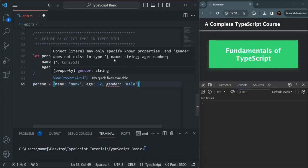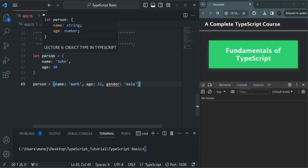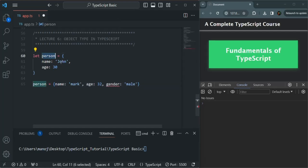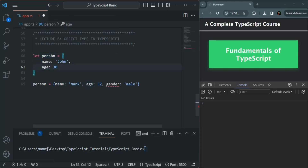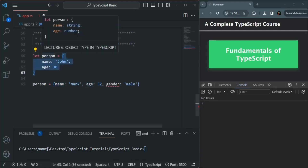Why do we have this error? If I hover over this person variable, you'll see it has been assigned an object type. TypeScript has inferred a type for this person variable. The type is that person should be an object with a name and age property. This type was inferred because when we initialized person, we only had name and age. So based on that initial value, TypeScript inferred the type of person.